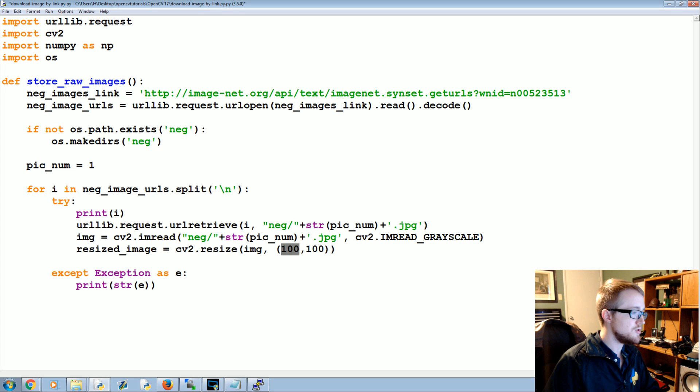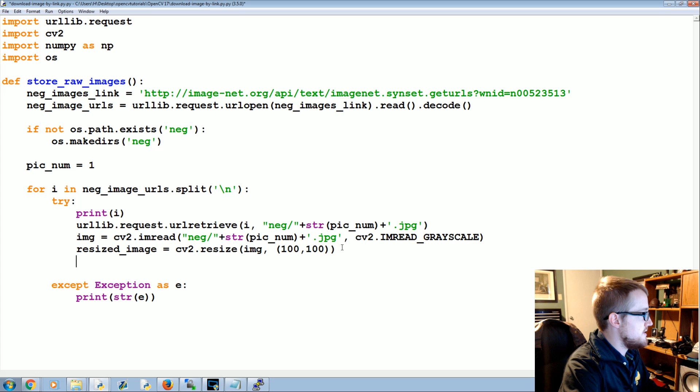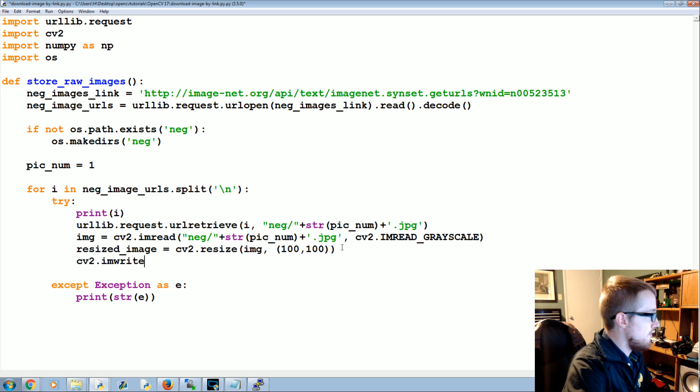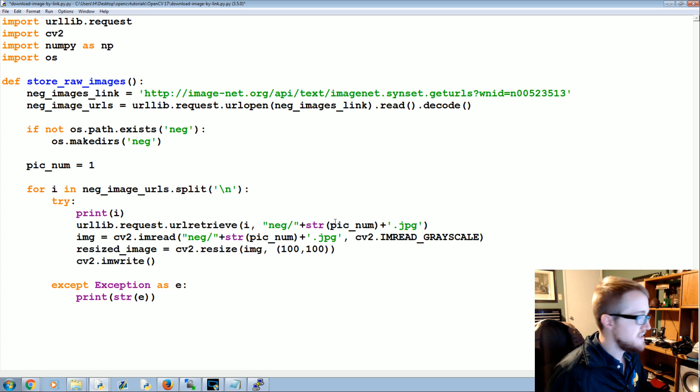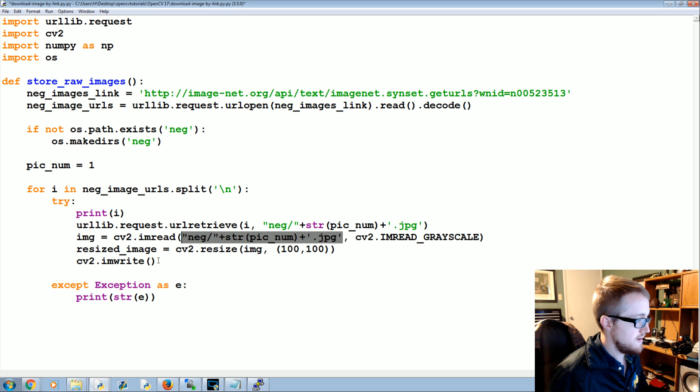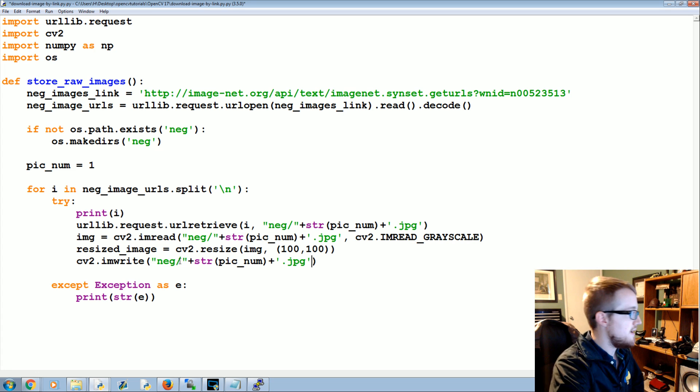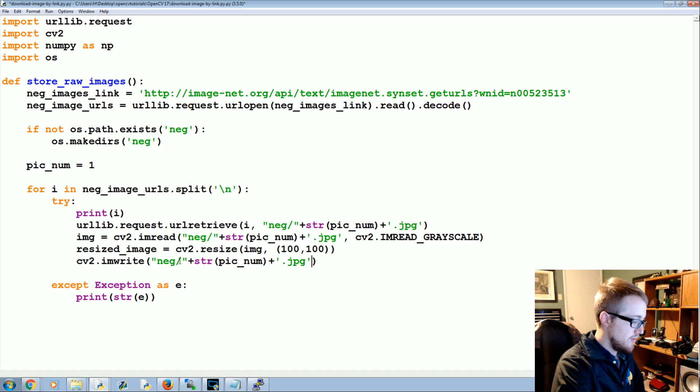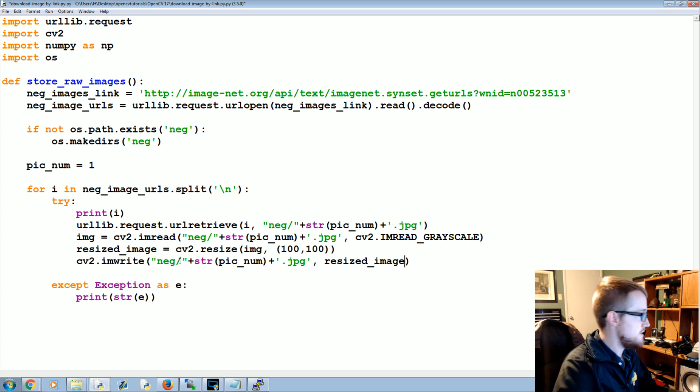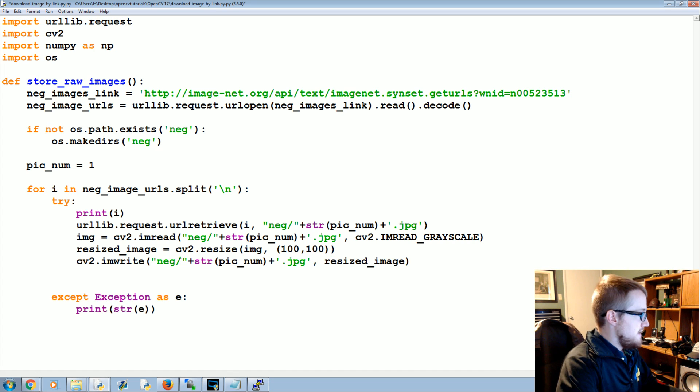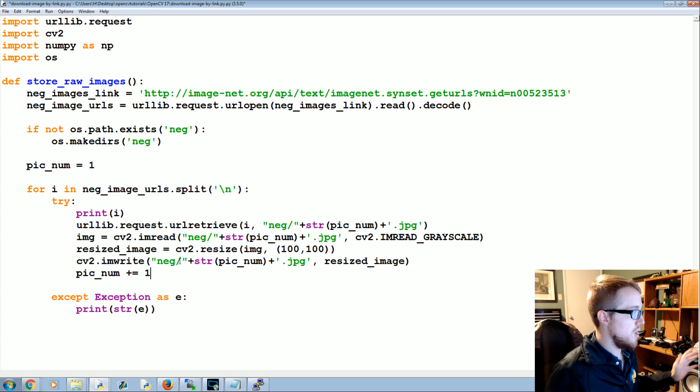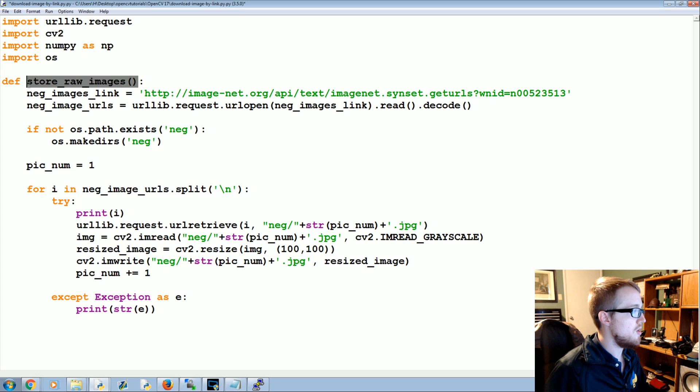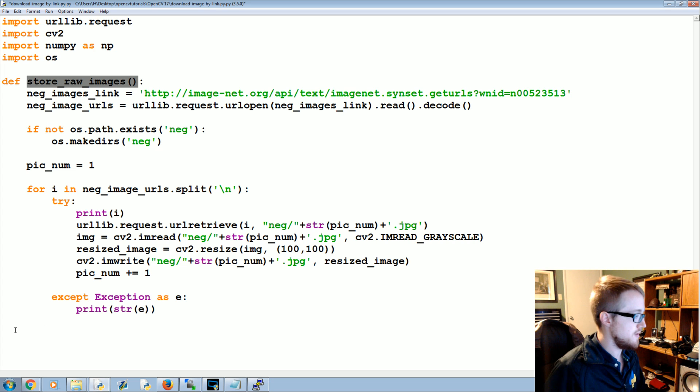So anyways, that's our resized image now. We're just going to go ahead and save it. So cv2.imwrite and we save basically the exact same location, so basically here we imwrite right back there, and then what are we writing there? We're writing the resized_image. Finally we do pic_num += 1 and then we call this function store_raw_images.